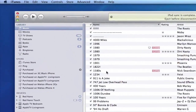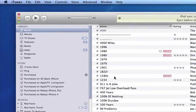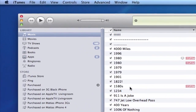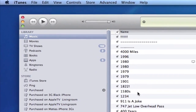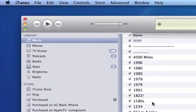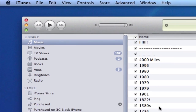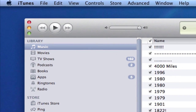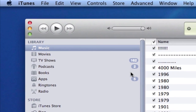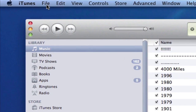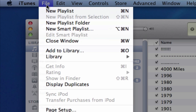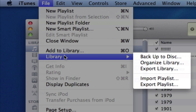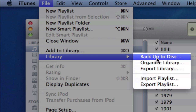You'd be surprised — after a couple years of purchasing stuff, you could have a couple thousand dollars, if not more, in media. So in the top left of your screen, under File, you can select Library, then Back Up to Disk.